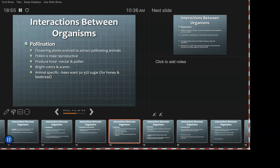Flowering plants evolved to attract pollinating animals — this is where you get the whole conversation about bright colors. Pollen is the male reproductive element. Plants produce food: nectar and pollen. The bugs are there for the nectar, but they take the pollen with them to other plants. Plants use bright colors and scents, which is exactly why we like flowers.